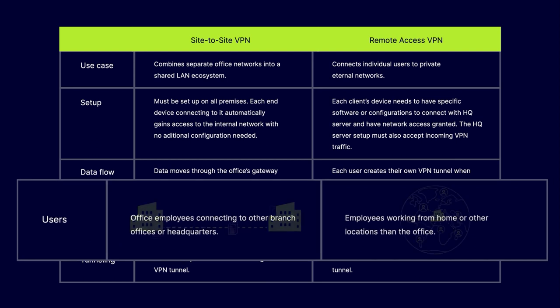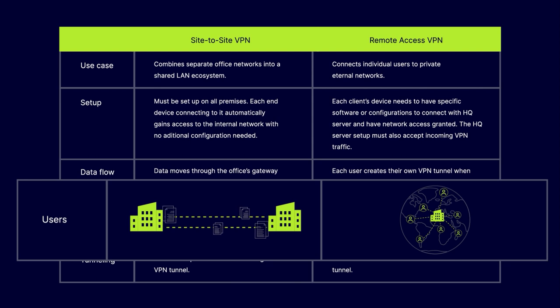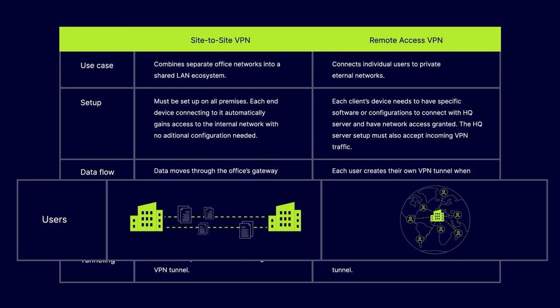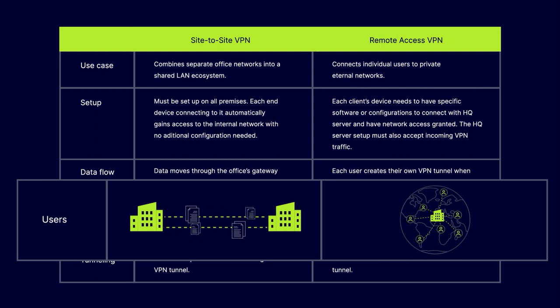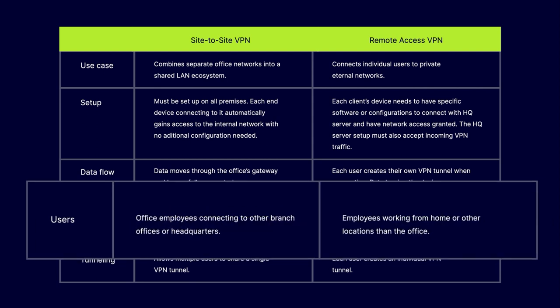Users. Site-to-Site VPNs allow office-based employees to connect to other branch offices or headquarters, while Remote Access VPNs allow employees to work from home or locations other than the office.